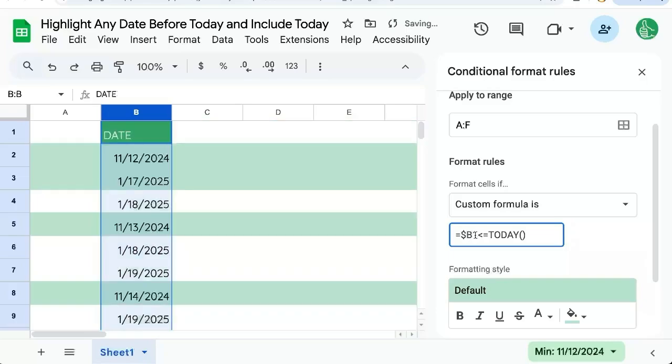We'll just add a dollar sign in front of the B to lock in that we're looking at the B column only. And there we go. We've highlighted the entire row if there's any date that's before today and including today.